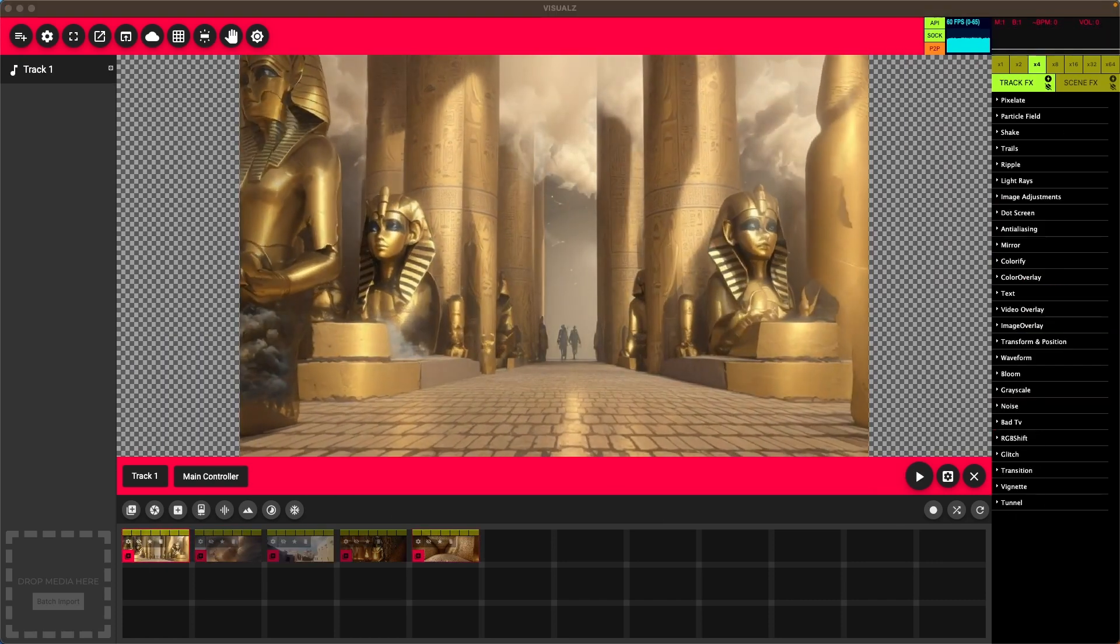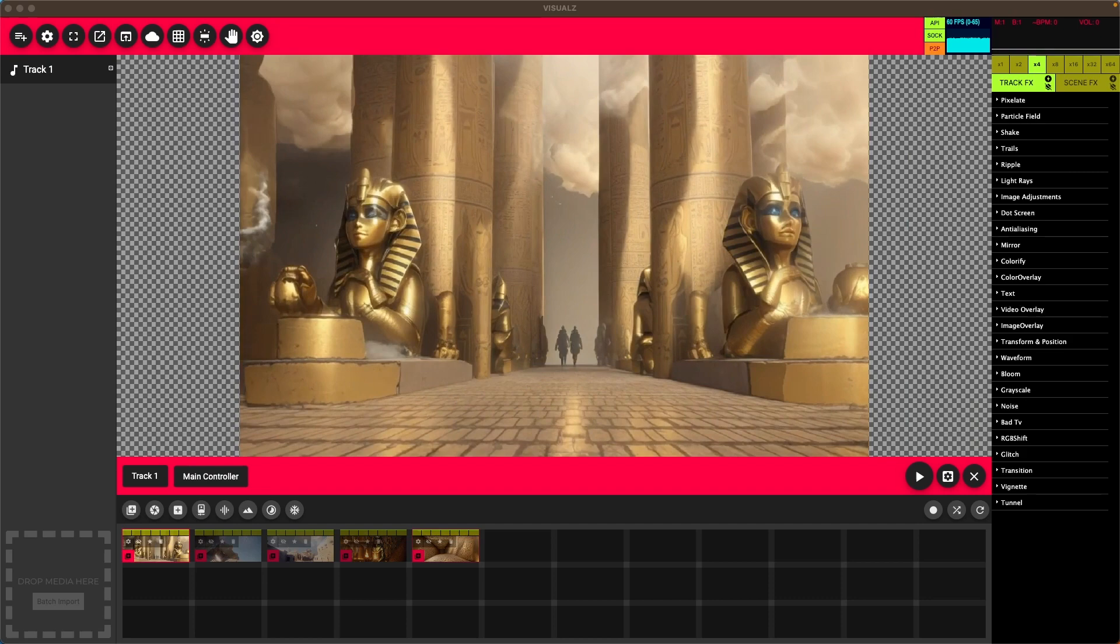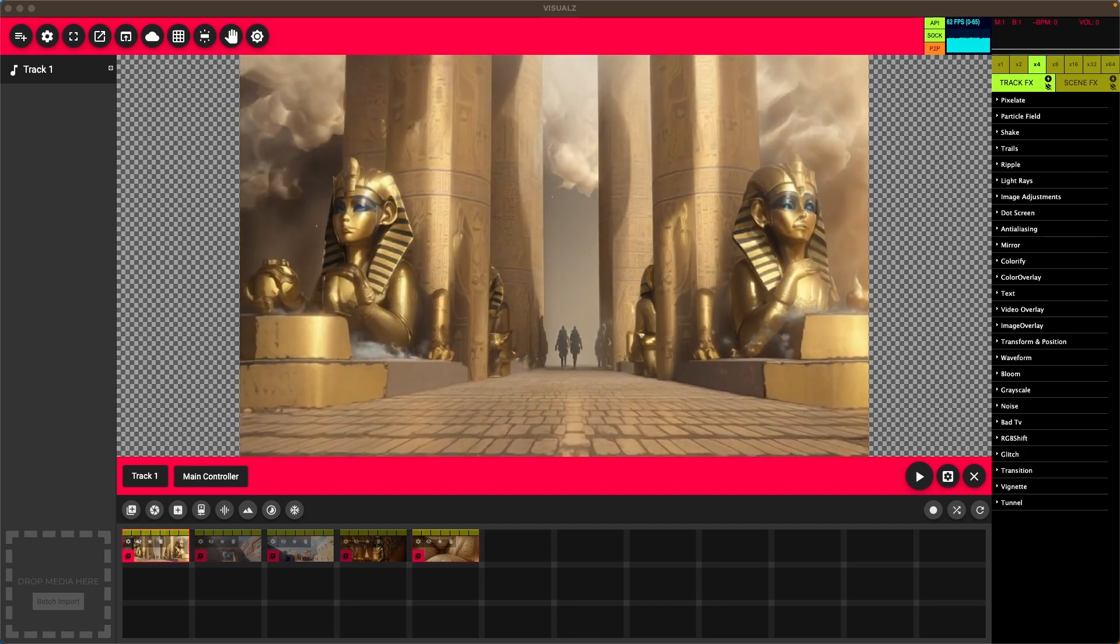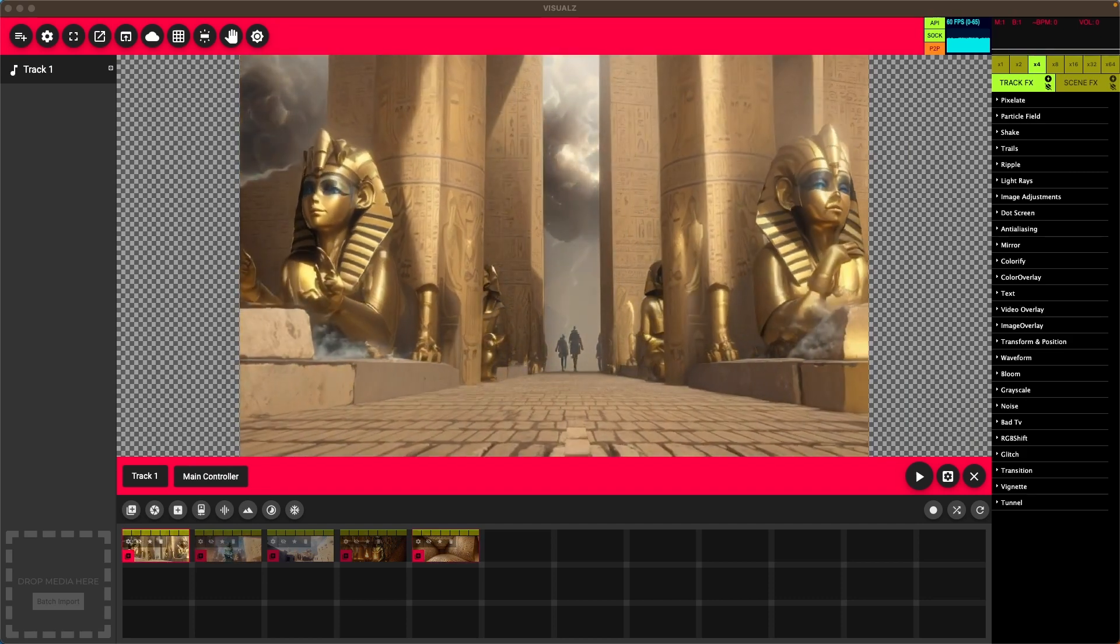Hi, welcome to Visuals. We're going to quickly go over the Egyptian Vibes VJ Pack.